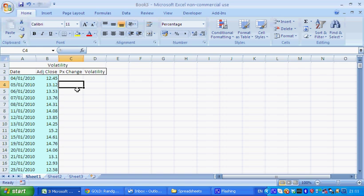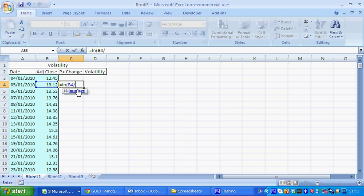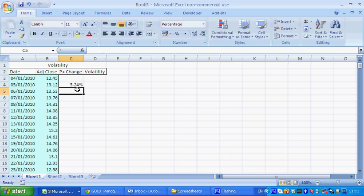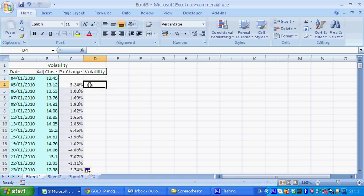In order to calculate the daily price change, it's just a simple log return that you can calculate by doing equal to LN current day divided by the previous day's closing price. We can drag and drop that.